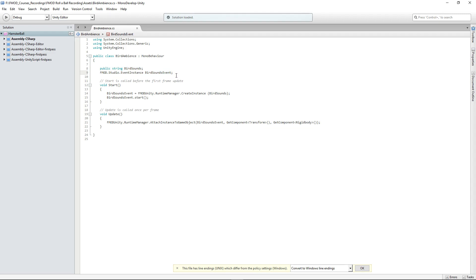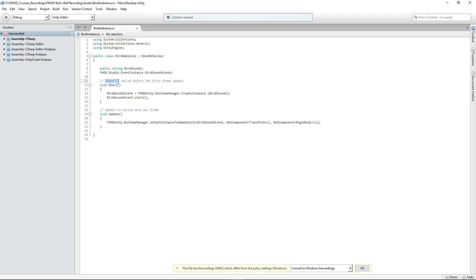We're also creating an FMOD Studio Event Instance called bird sounds event. Anytime we're going to be manipulating or targeting any parameters within the event of the bird ambience, we'll use bird sounds event. Here in Start - this is called on frame one.